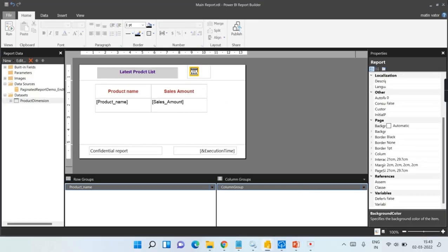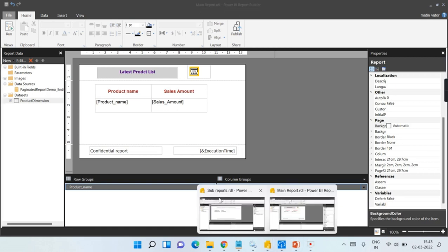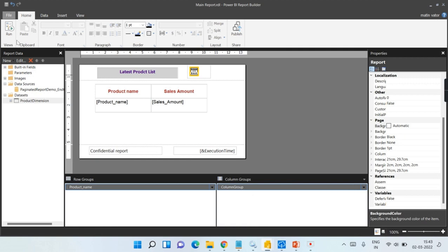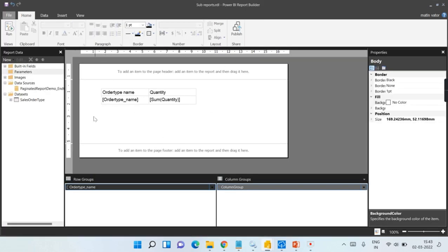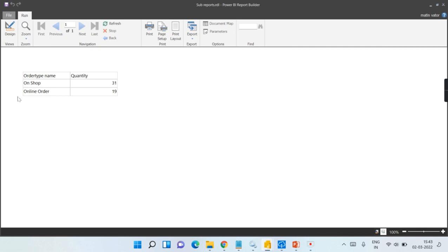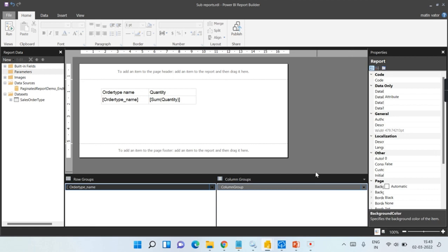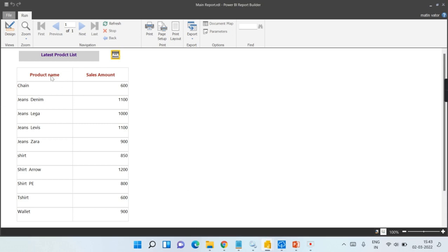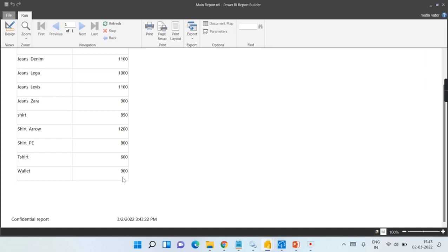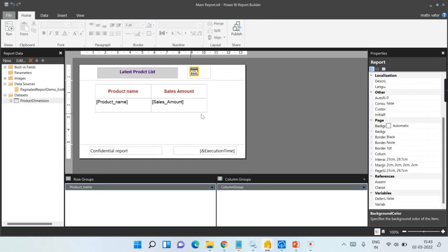I have two reports here — one is the main report and another is called sub-report. The main report shows me product-wise sales amount. Meanwhile, we will go and launch the sub-report, which shows me the order type — shop or online order. The main report output has now loaded, and you can see it contains a list of products and sales amount. I want this sub-report to be present under this main report.